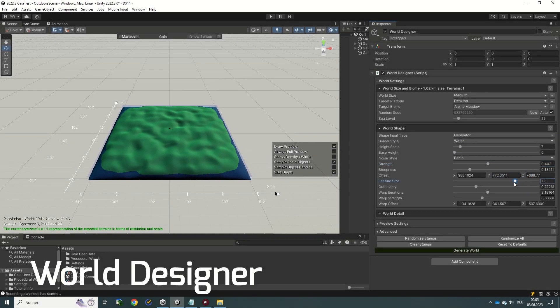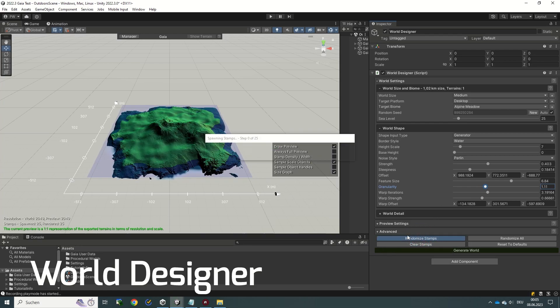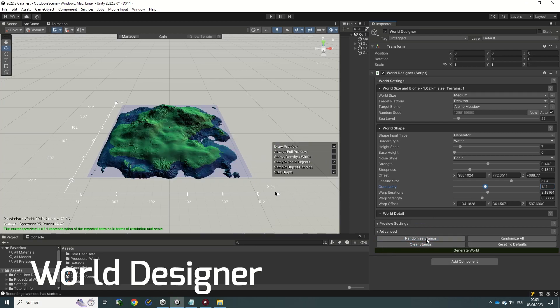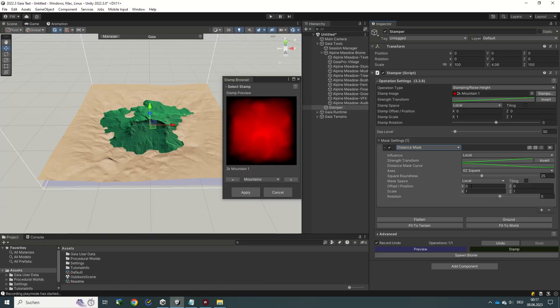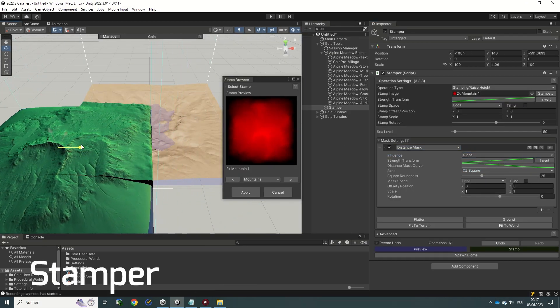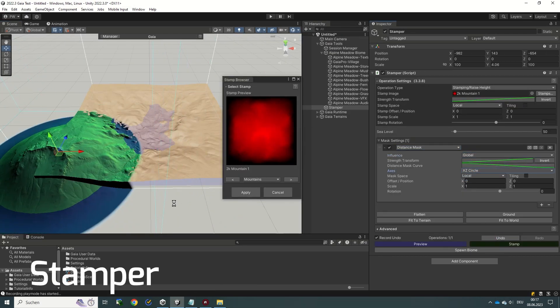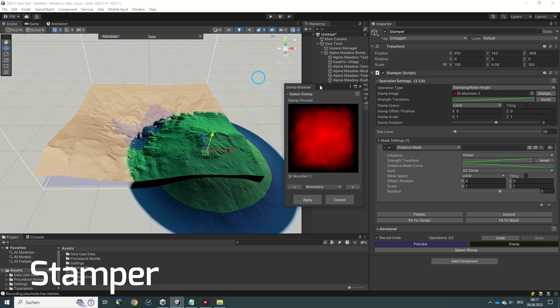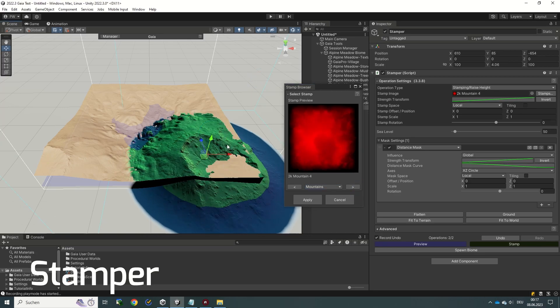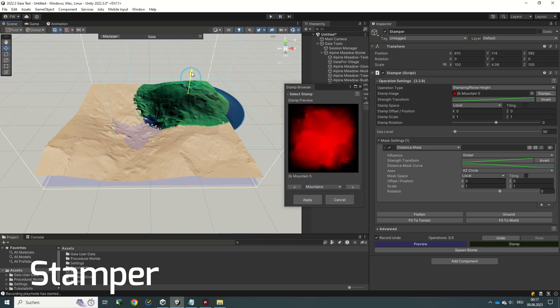The two workflows are the World Designer, which allows you to generate a complete world from a few input parameters, and manual editing with the Stamper. This allows you to place features like mountains and valleys down bit by bit until you have a fully featured terrain.